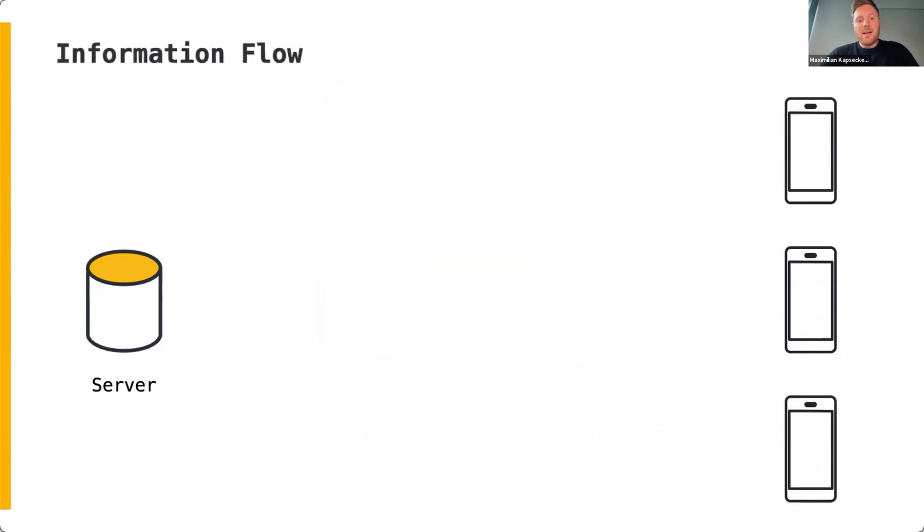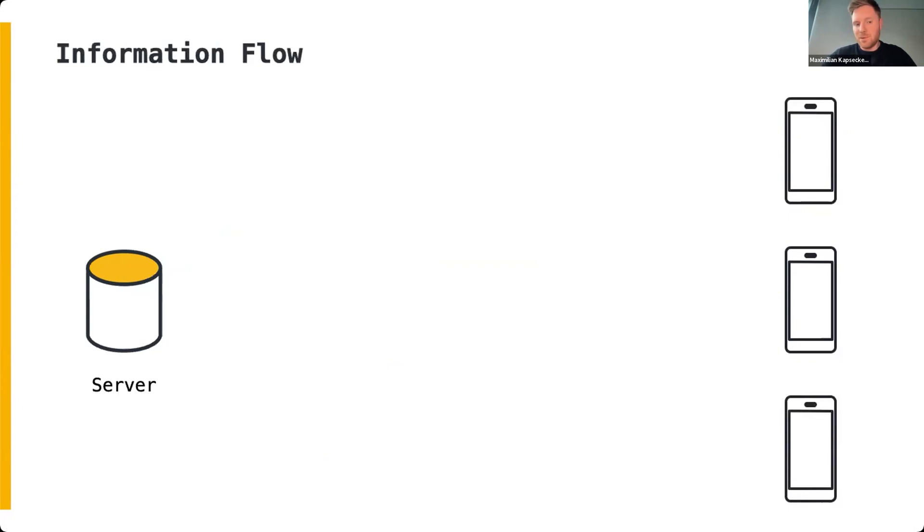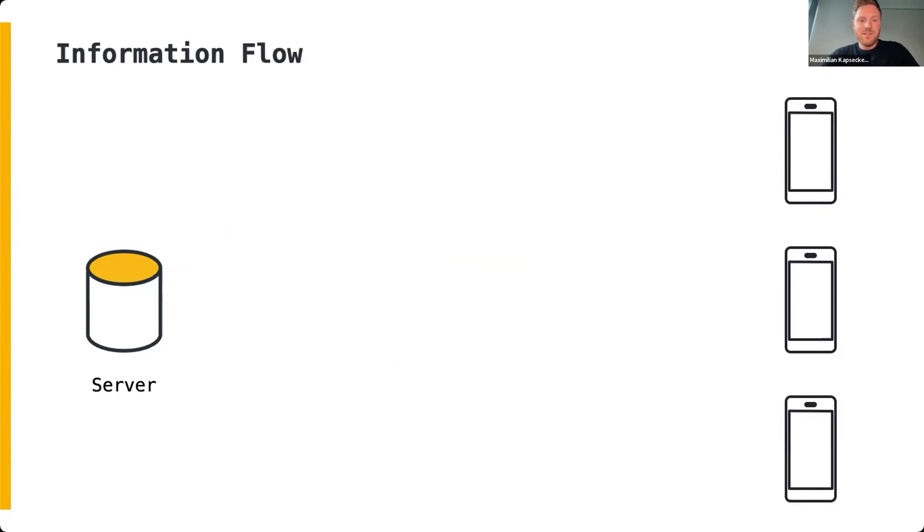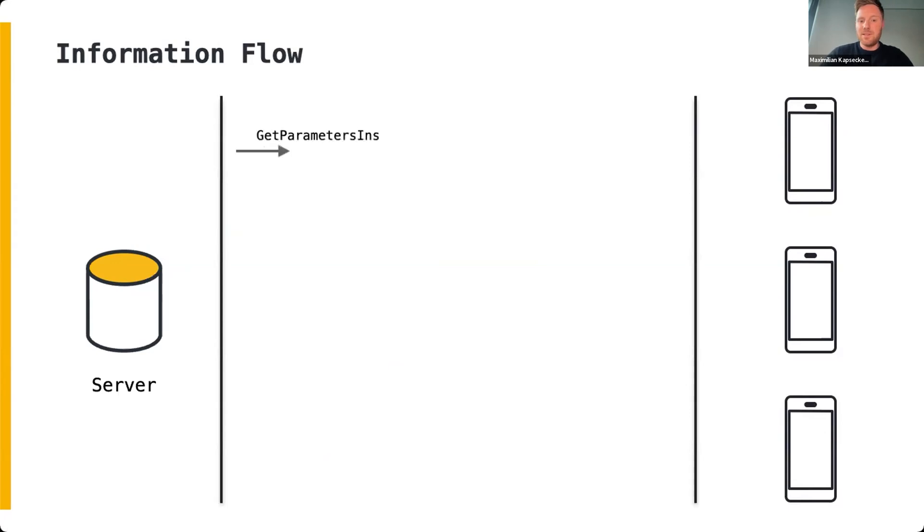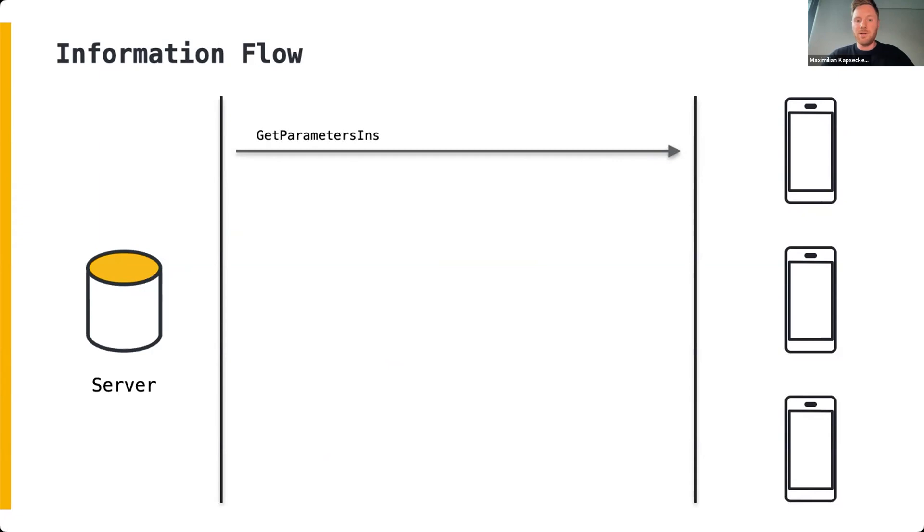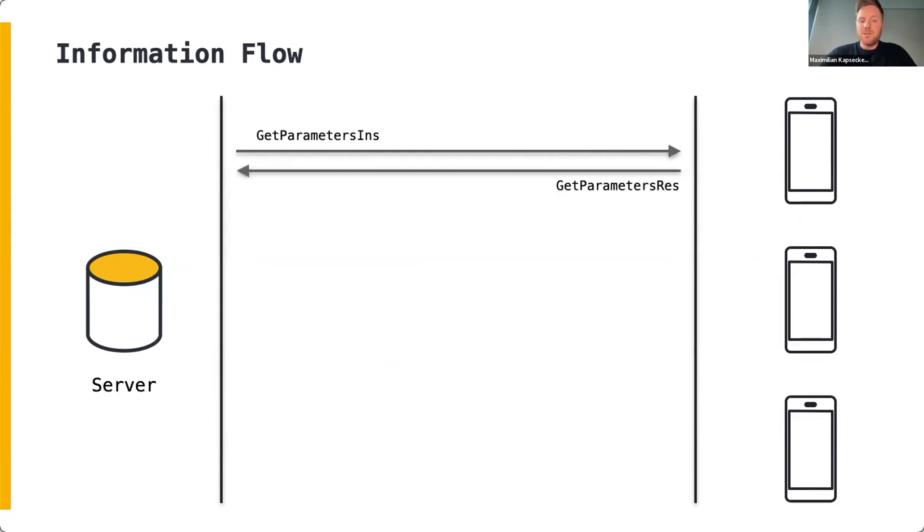Considering a high-level representation of the information flow, the server initiates communication by sending a GetParameters instruction request to the client. It requests the client to return the current model parameters, which are returned in the GetParameters response structure. In the current implementation, the server does this to capture an initial version of the model's weights, though it's usually not uncommon for the server to initiate the model's weights on its own.